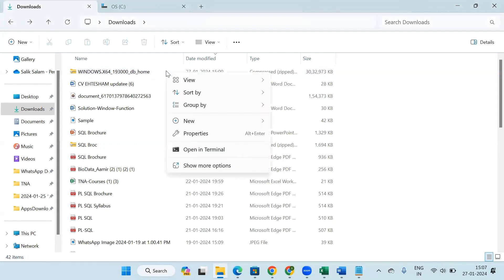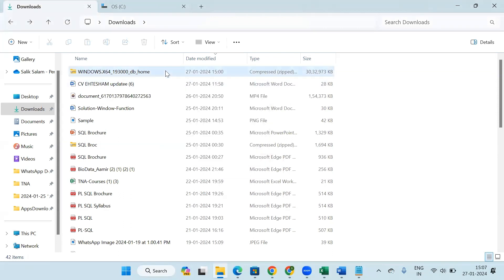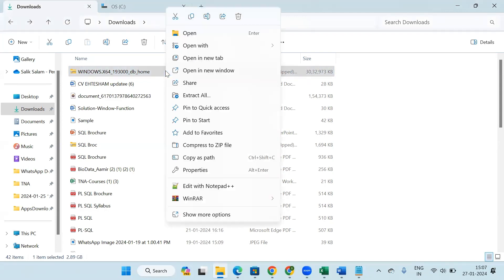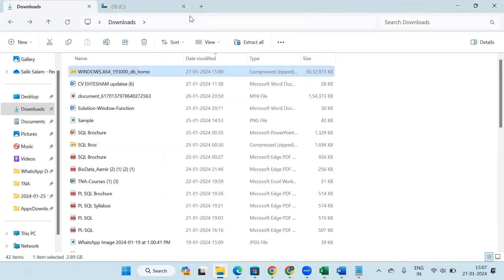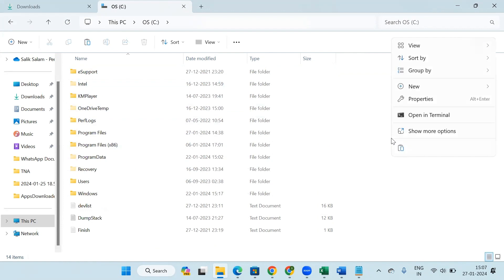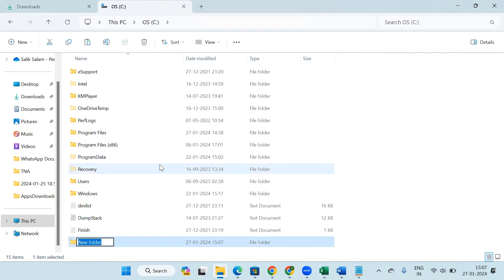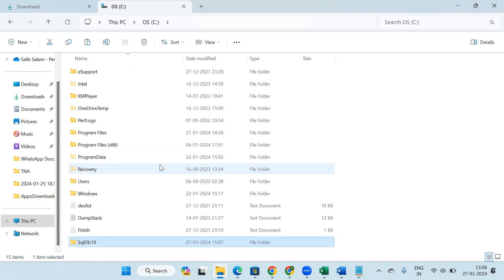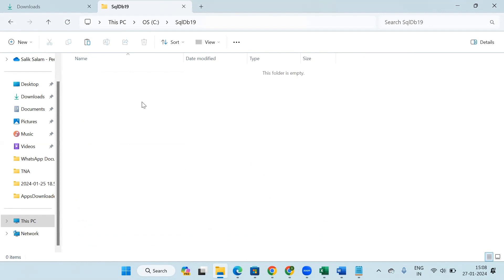I will just copy this. I will go to my C folder, create a new folder. While naming the folder, keep in mind that you don't have to give any space. So here I will give 'sqltv19'. Go inside this folder and paste that zip file here.